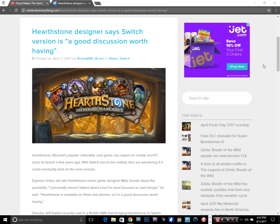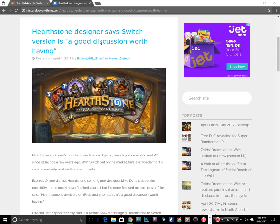What is going on guys, this is Cloud Makes the Switch and I'm here with another Switch news video. This is no April Fool's joke, but let's get serious here. Hearthstone designer says Switch version is a good discussion worth having.